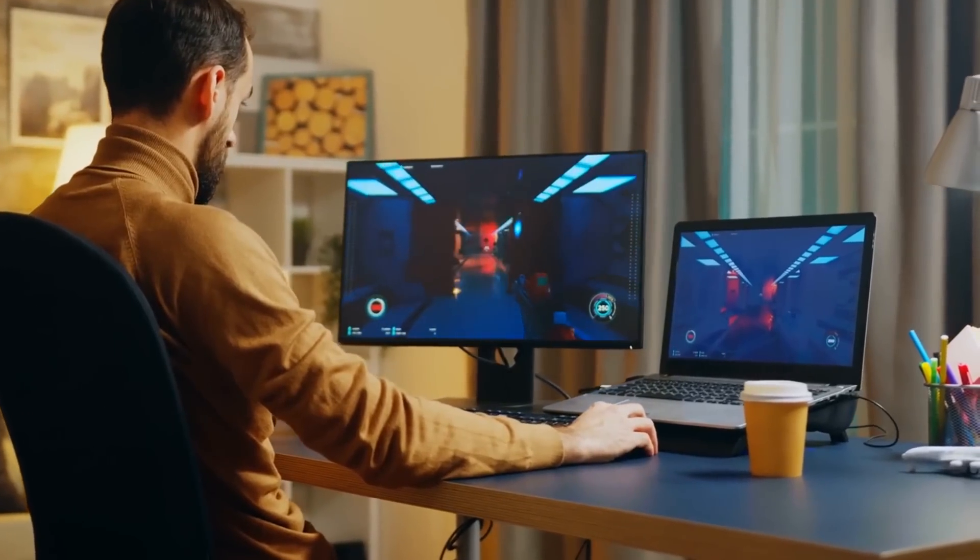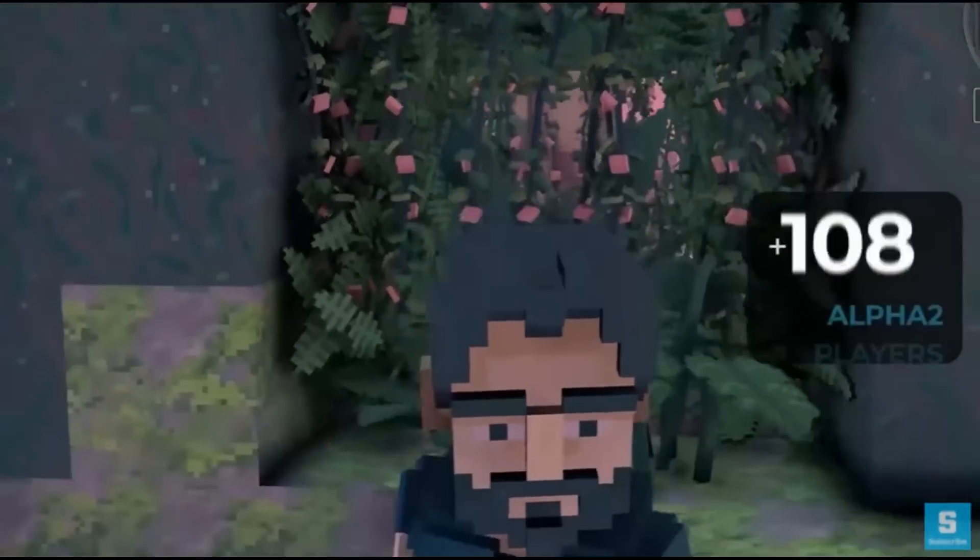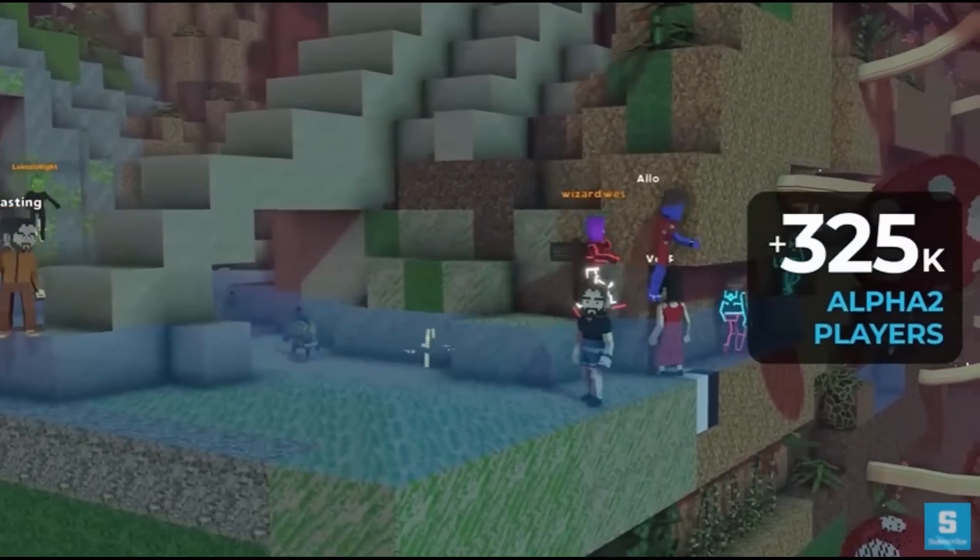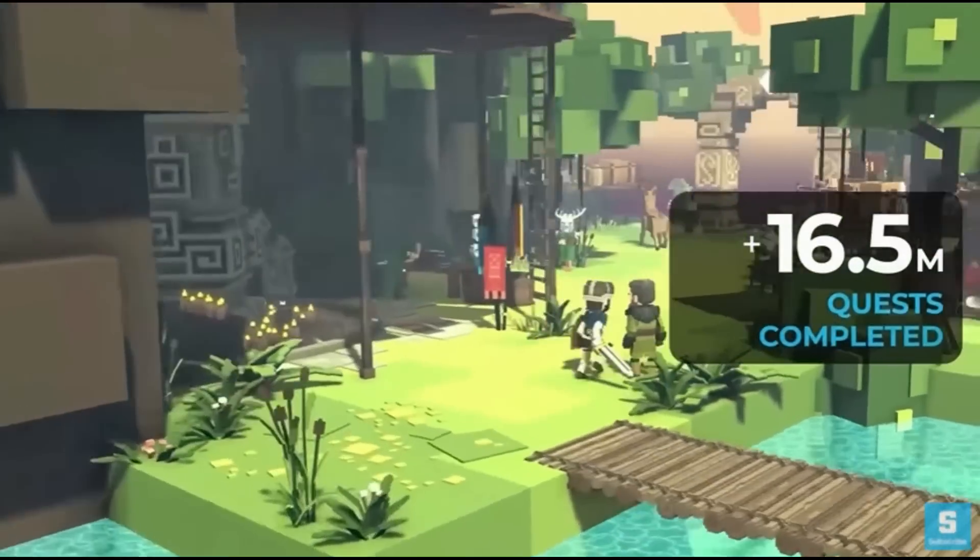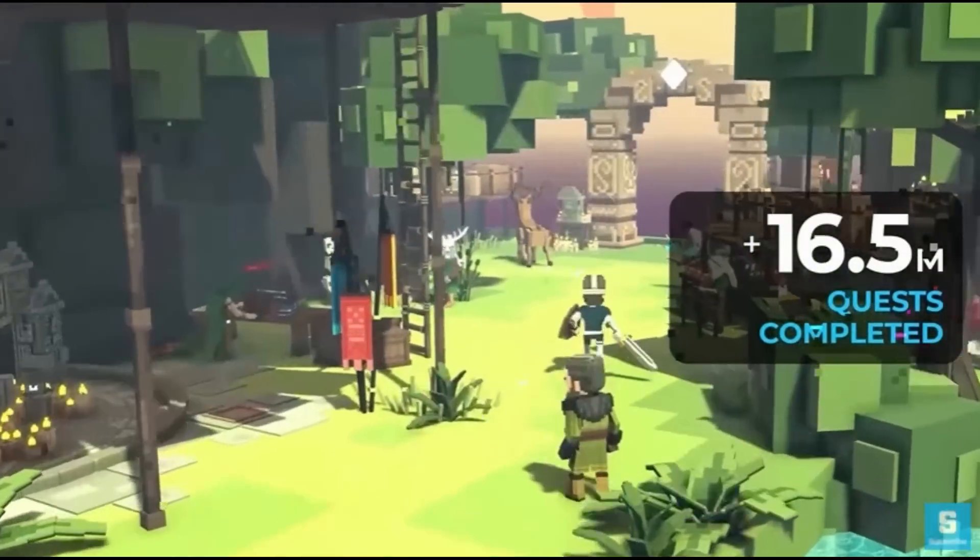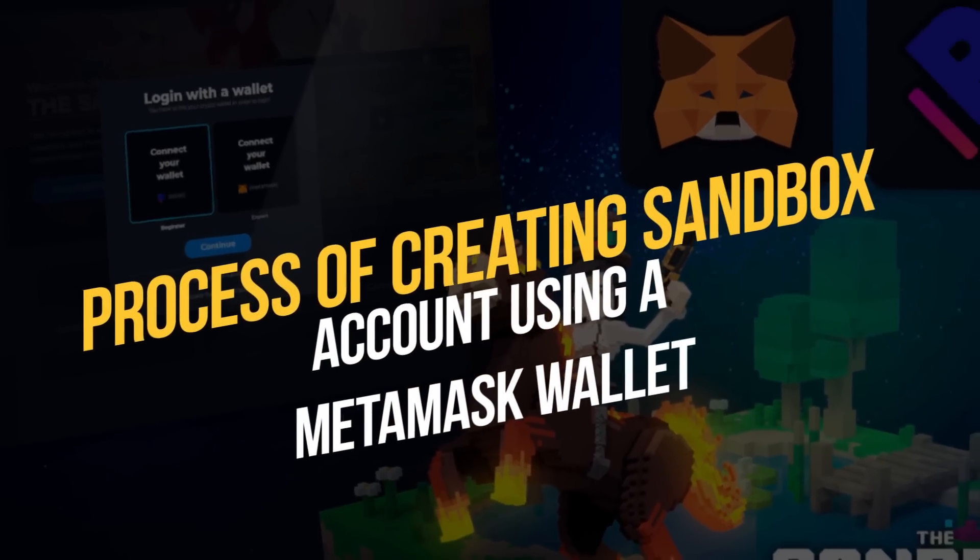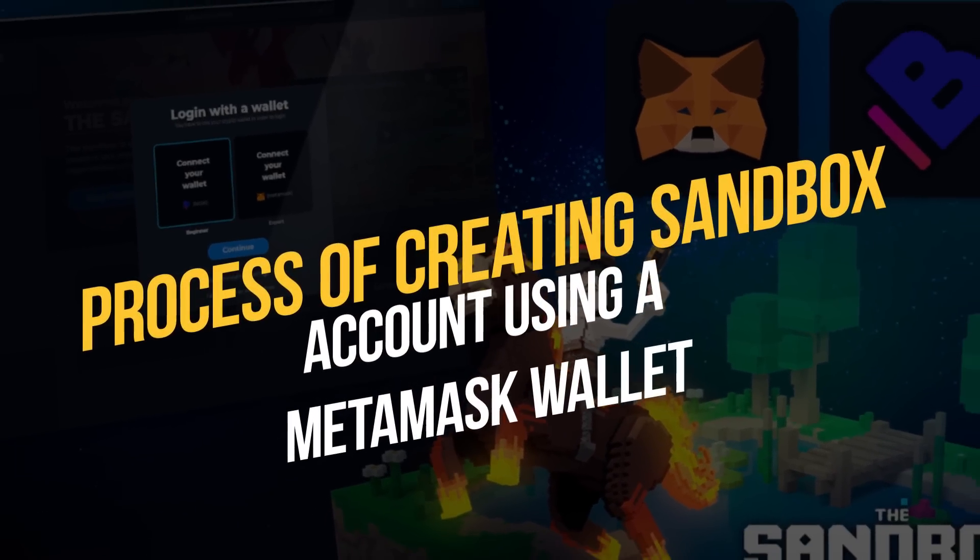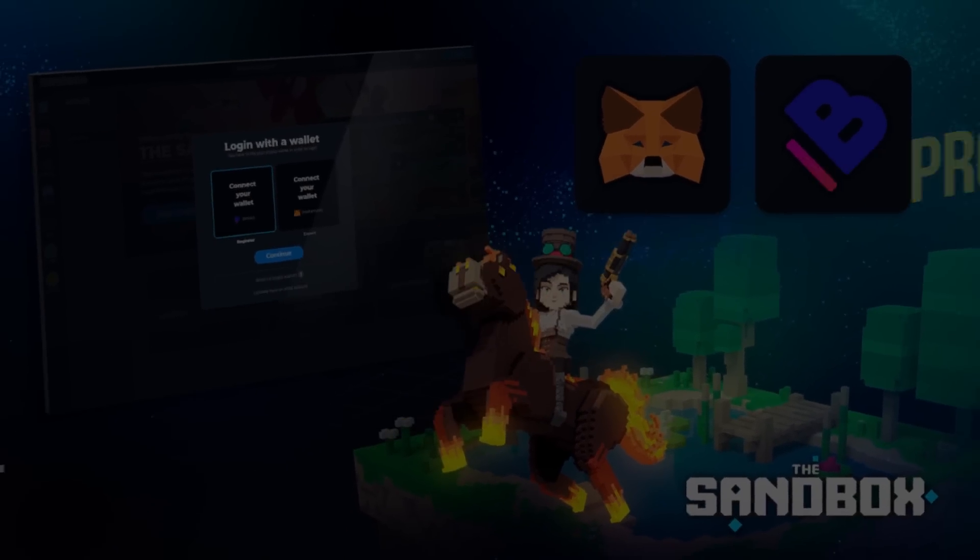Do you want to join the Sandbox Metaverse community? Are you a newbie and don't know how to go about this? Well, you've come to the right place. In today's video, I'll be walking you through the process of creating a Sandbox account using a Metamask wallet.